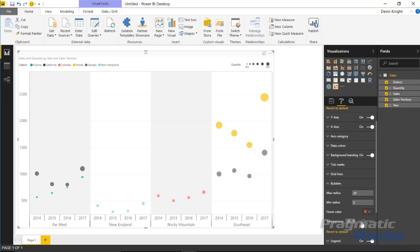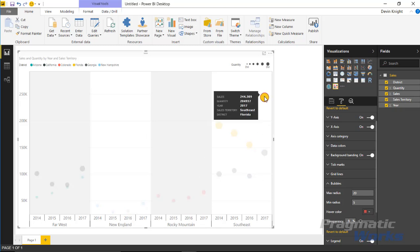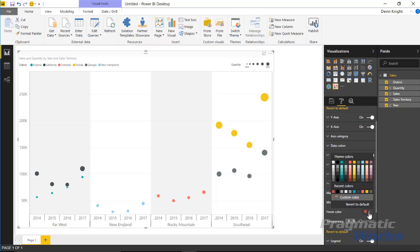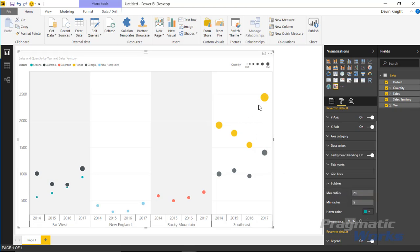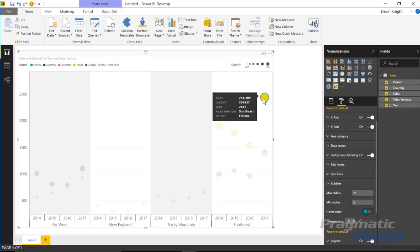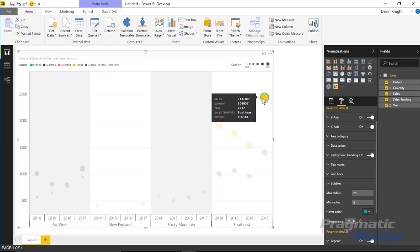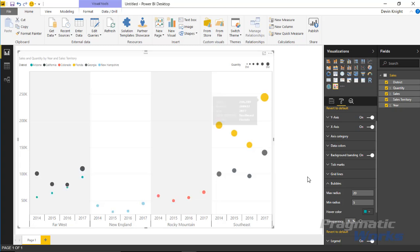You can also increase the transparency of the bubbles to make them more see-through if desired. You can change the hover color — by default a red circle appears, but if you change it to blue for example, when you hover above an item it shows in blue instead of red. That covers the bubble section.